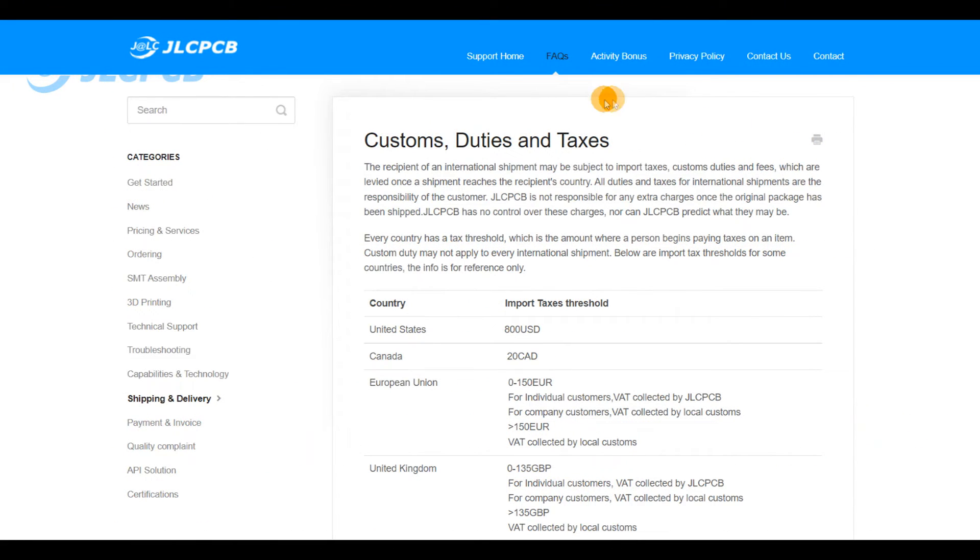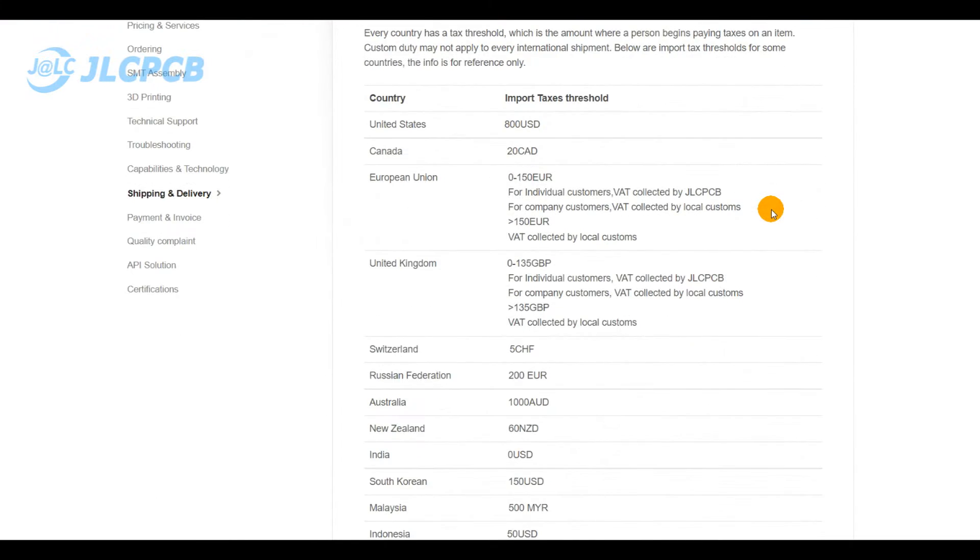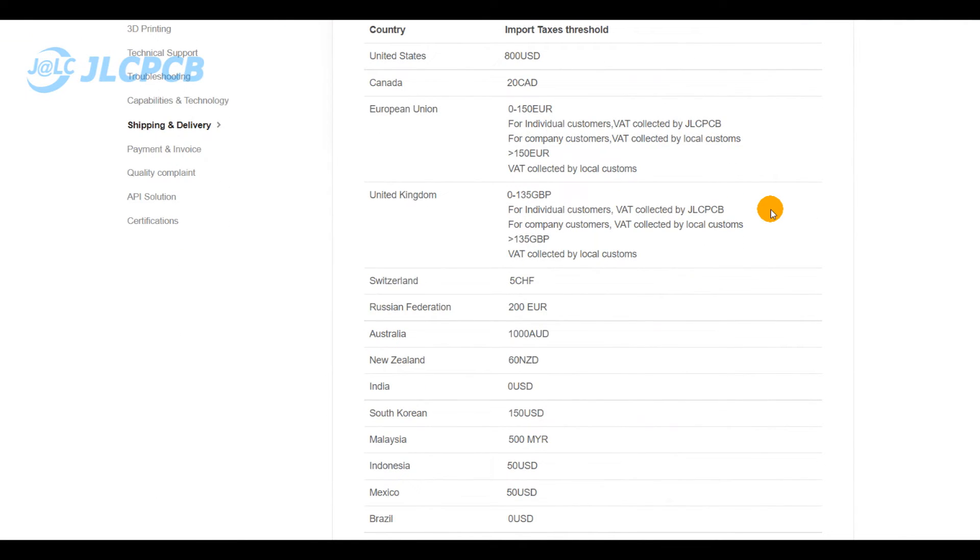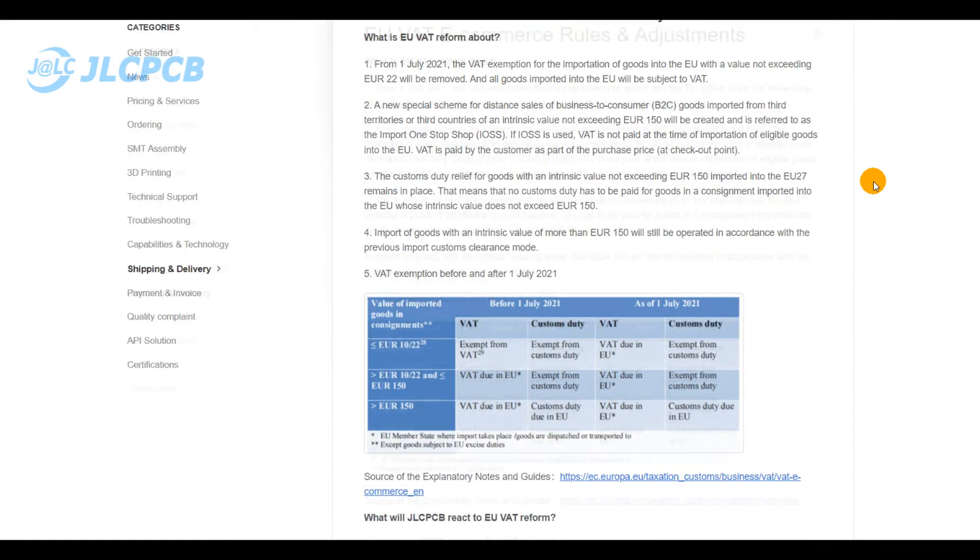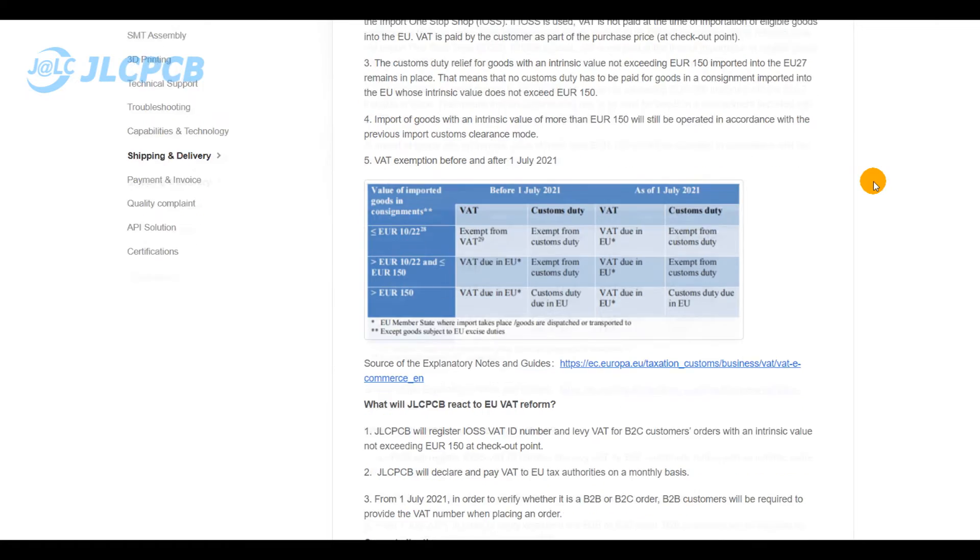We are providing details about customs duties and taxes for some specific countries, and we also share with you information about European VAT e-commerce rules and adjustments.